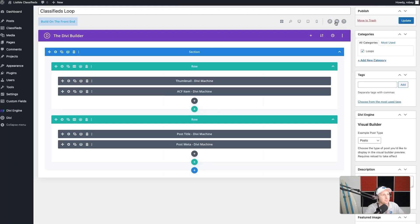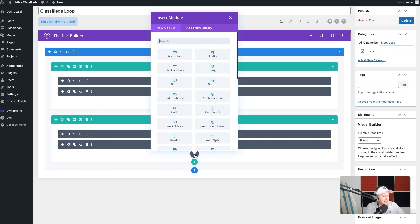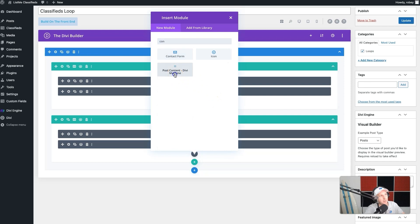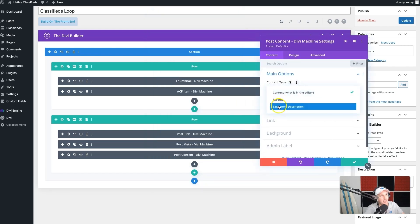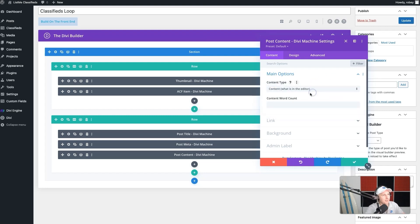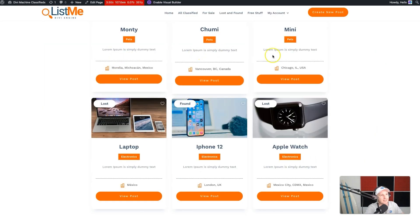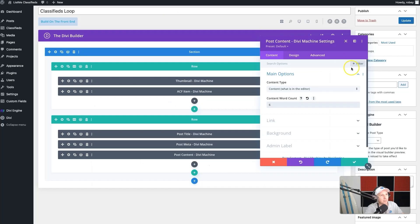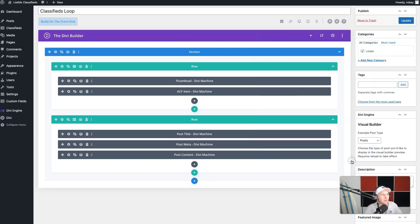These modules are not visual builder compatible just yet, which is why we created that extra preview page. We're going to add all the extra modules and then preview what we've done. The next module is the content module — post content — and we can select either excerpt or plain content. We want to include about six words in that snippet because that'll keep our layout nice and tight. You can choose any amount of words depending on what your layout will accommodate.